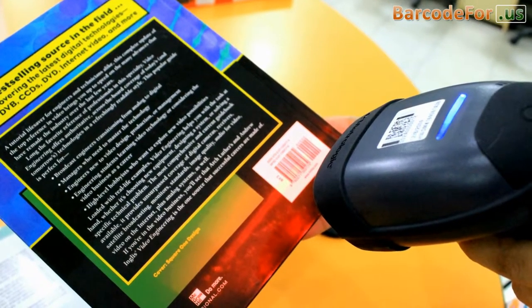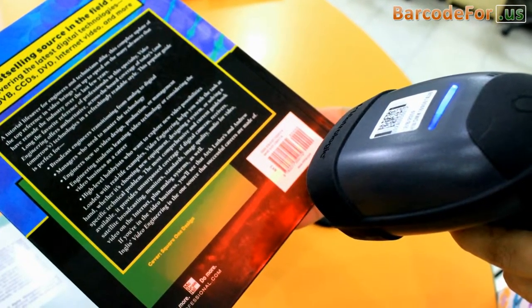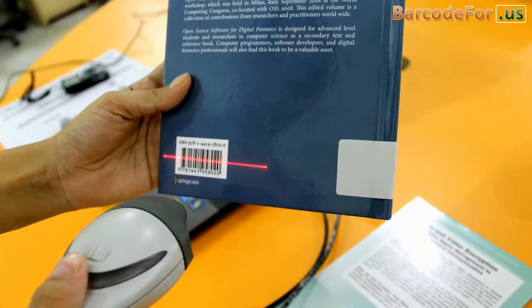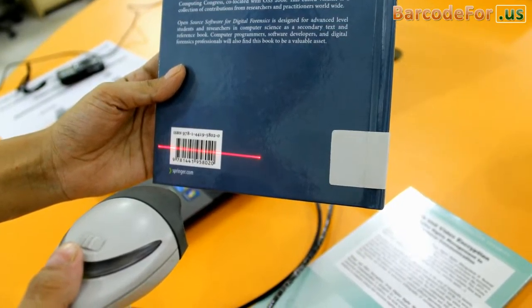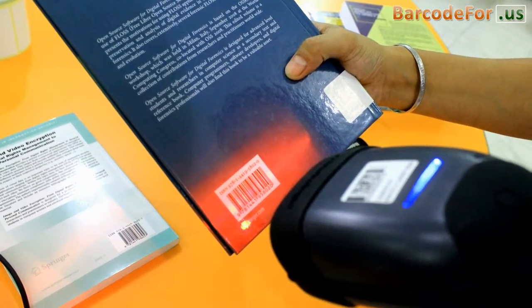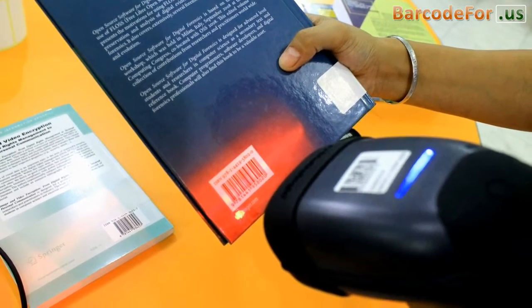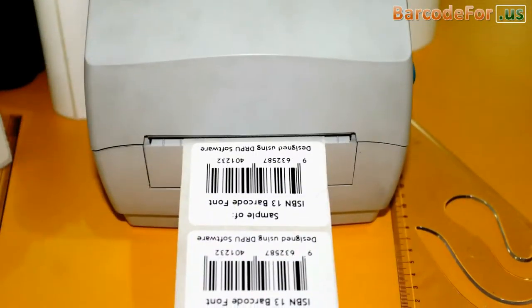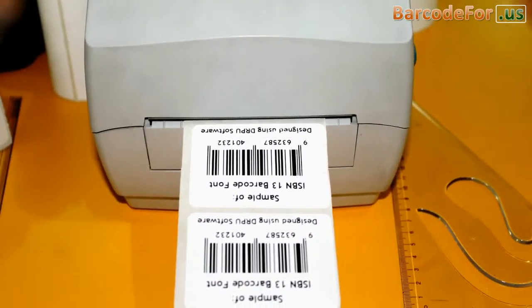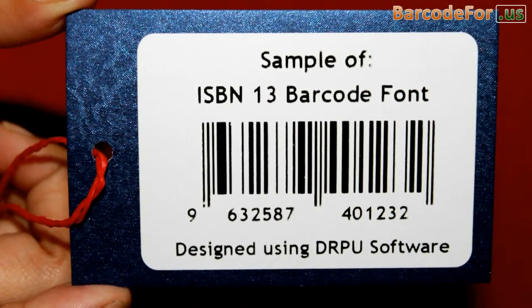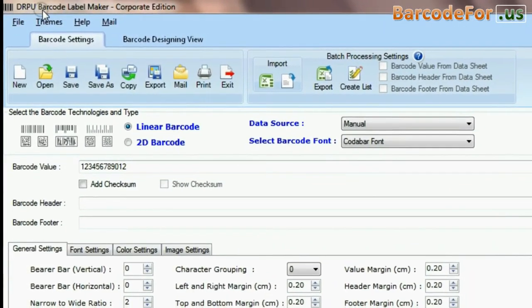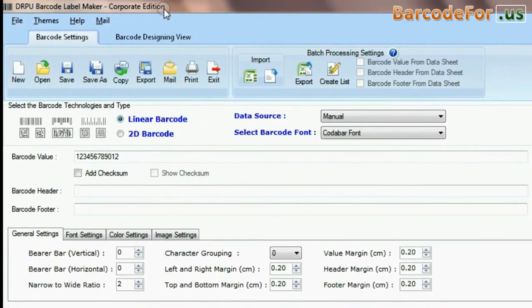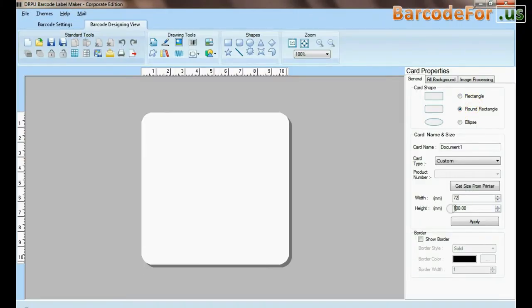In this video, we are going to talk about barcode fonts used for labeling books or library material. ISBN International Standard Book Number barcode font is specially used for labeling books. We are going to design ISBN barcode label using the DRPU barcode software.